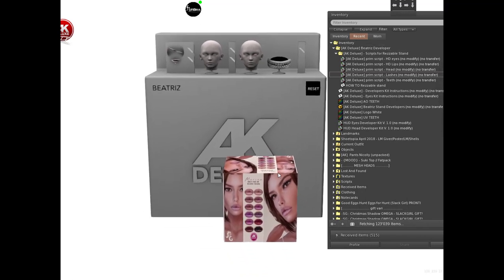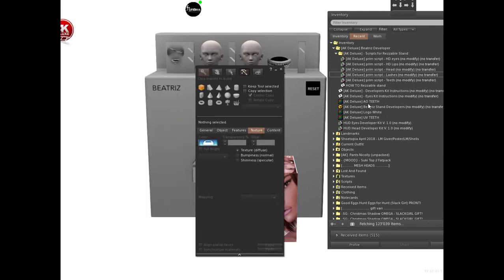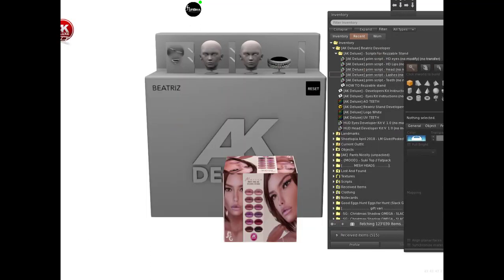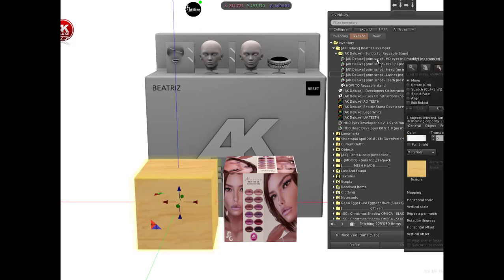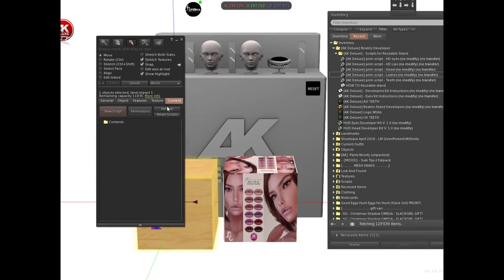It's the same for each layer you want to work on. If you want to work on a shadow, for example, you'll do a prim, and inside this prim on the content tab you'll put the shadow script.